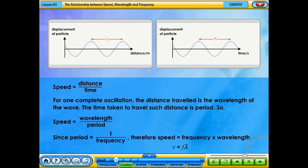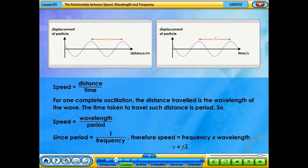Speed can be calculated by dividing distance by time. For one complete oscillation, the distance travelled is the wavelength of the wave, and the time taken is the period. So speed can be calculated by dividing wavelength by period. Since period is the reciprocal of frequency, speed can be calculated by multiplying frequency by wavelength.